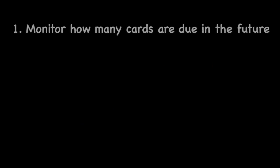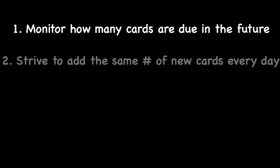In this video with the Anking, I'll show you how I self load balance because as explained in a previous video, I don't like the load balance add-on very much. The first thing I do is I monitor how many cards are due in the future, keep an eye on that.